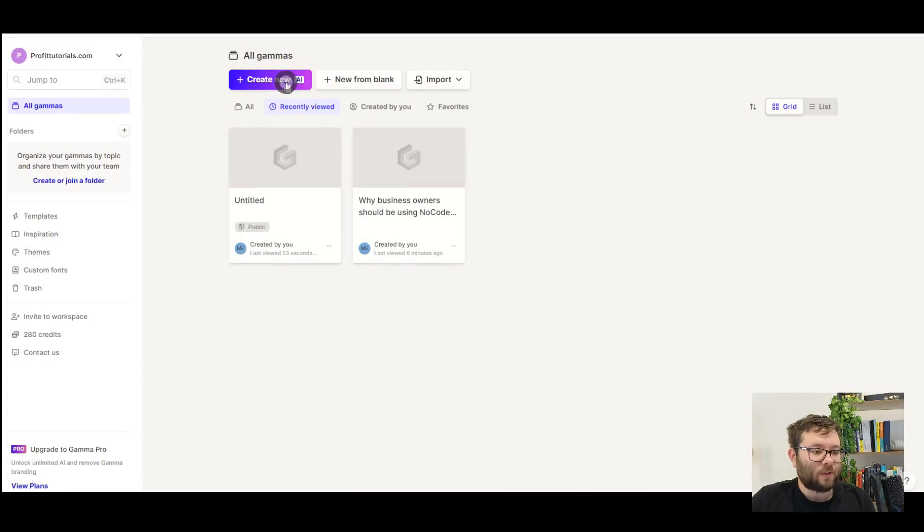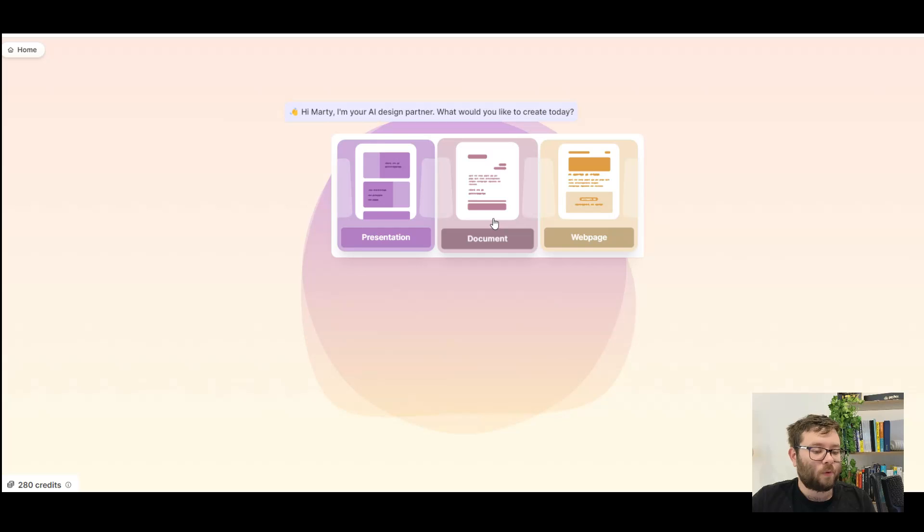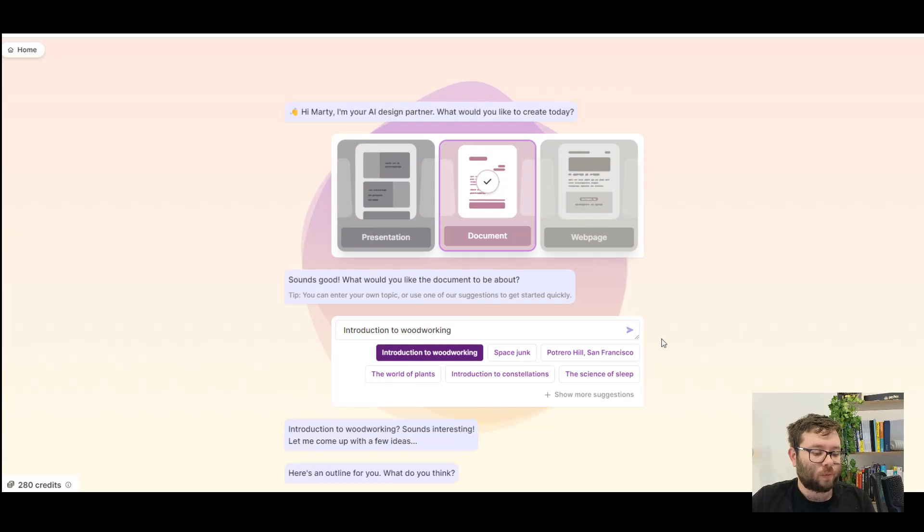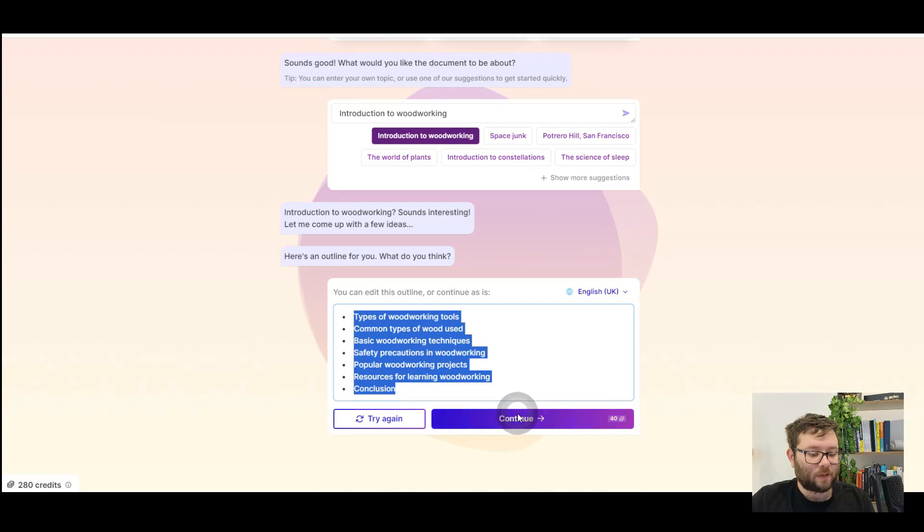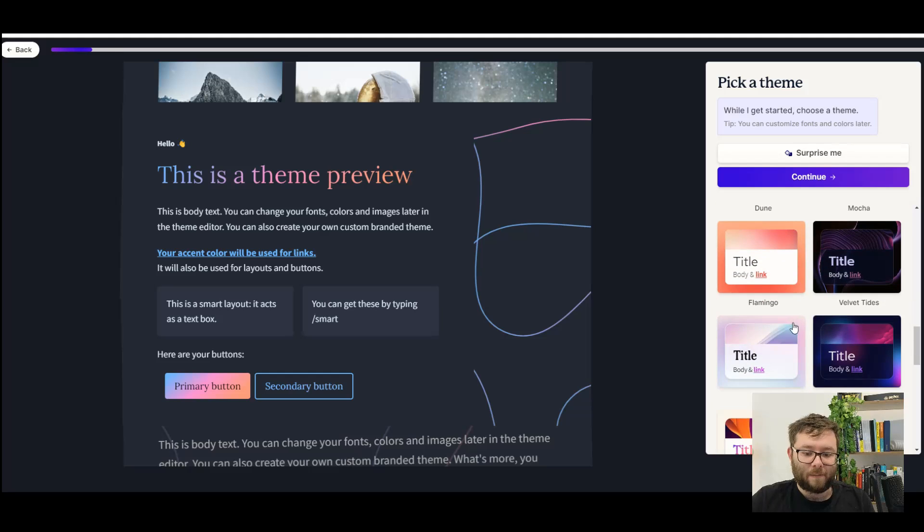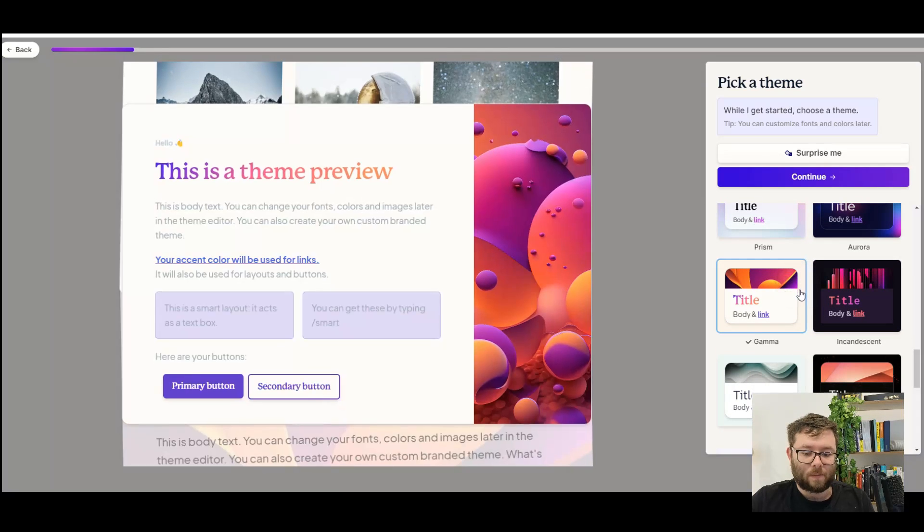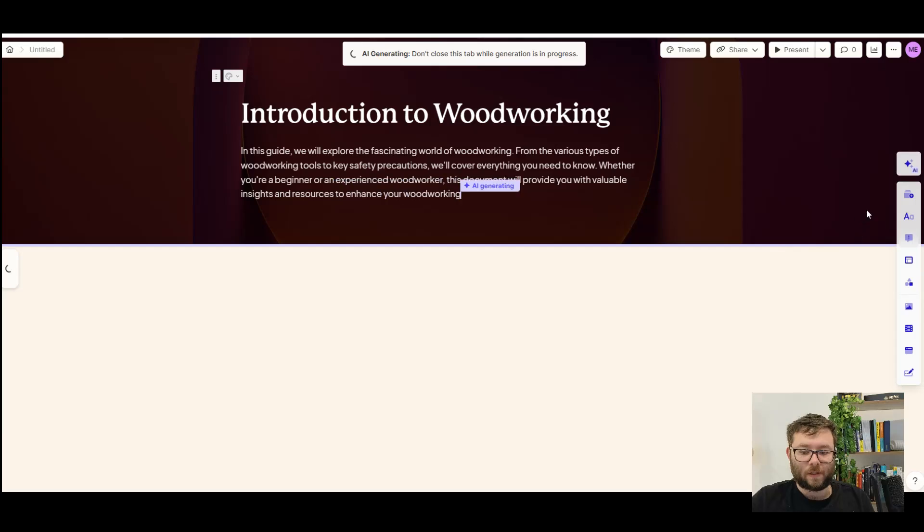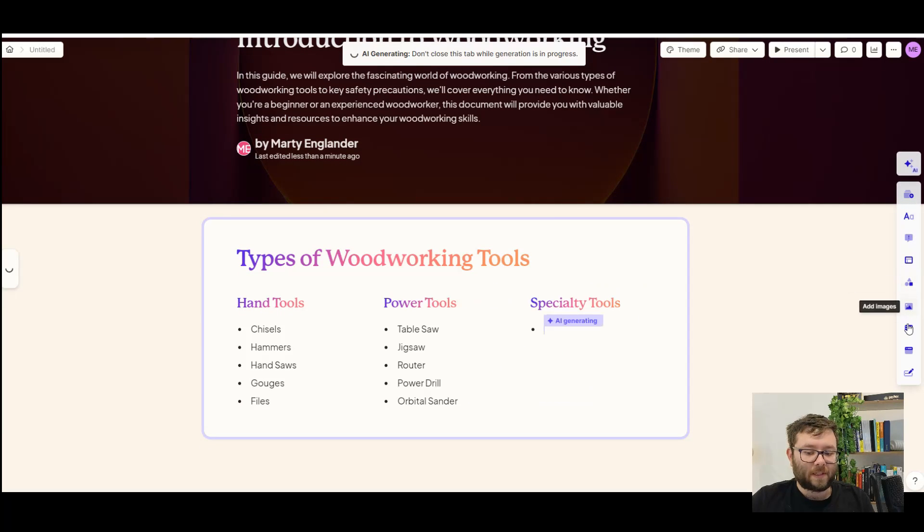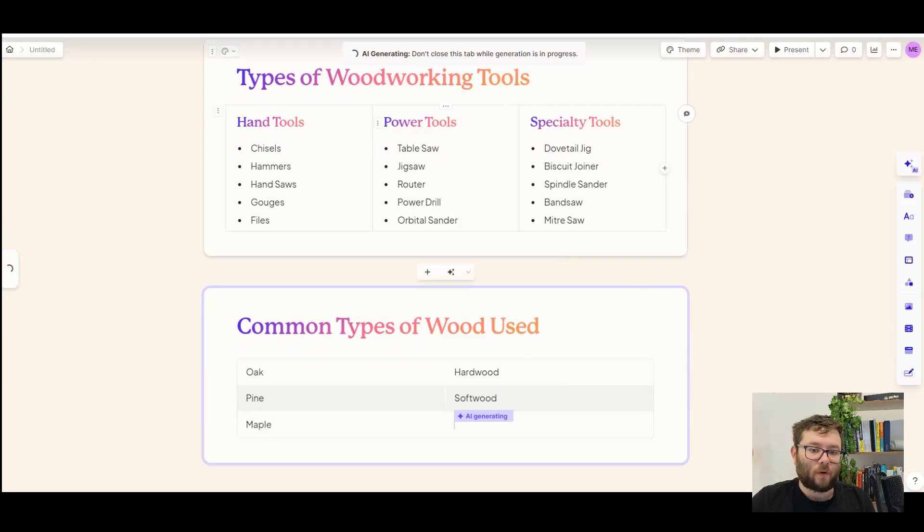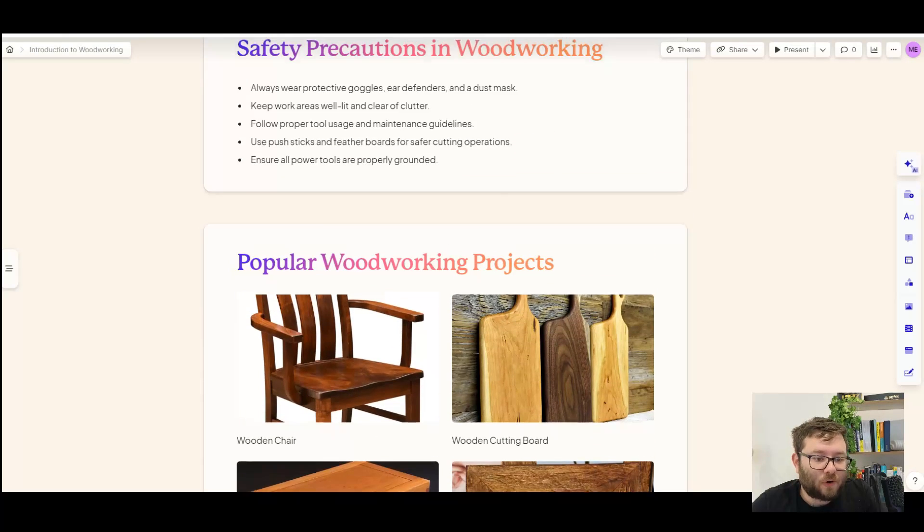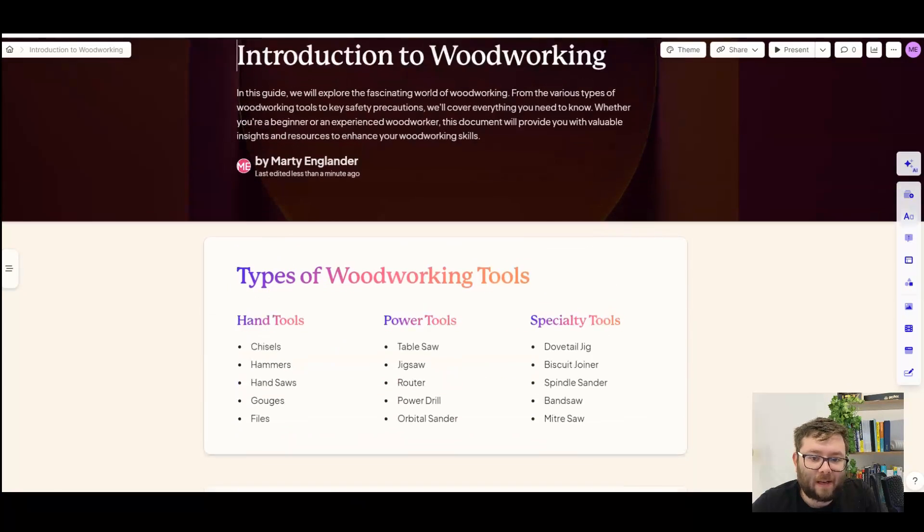And finally, let's go ahead and do create new. And this time we'll do document. We'll do introduction to woodworking. We've got the outline and do continue. We'll go for a light theme this time. Let's try this one. Then do continue. And now it's creating a document for us. In the right hand side, these are all the same options that you use across all the other formats that we try. And there's our document that looks really good as well.